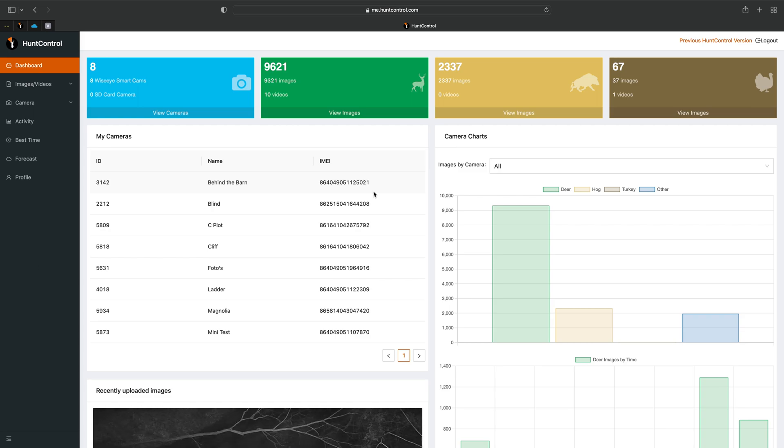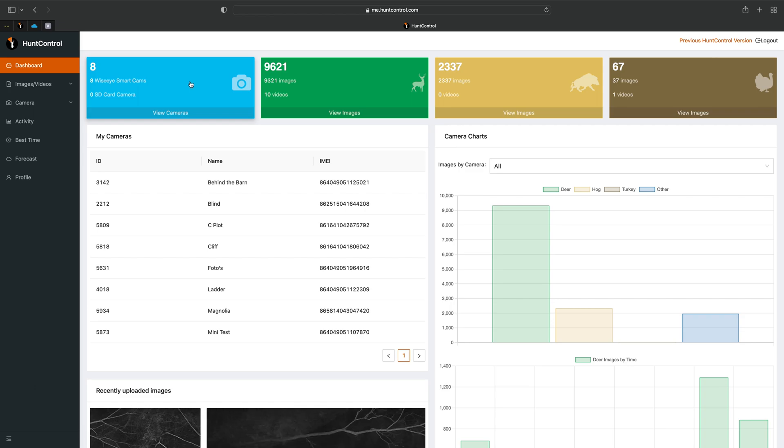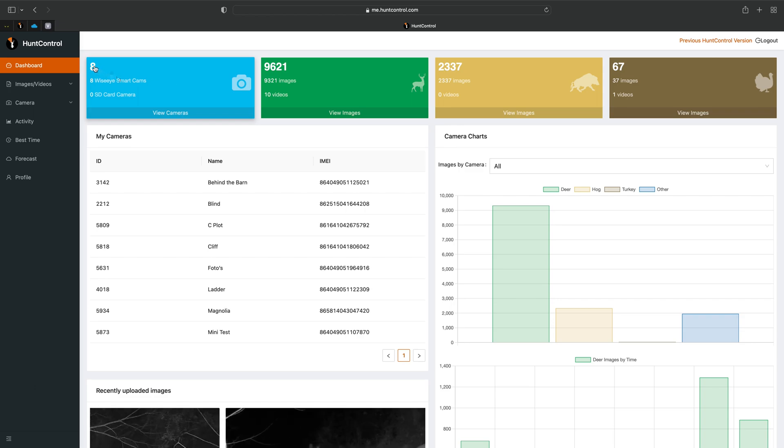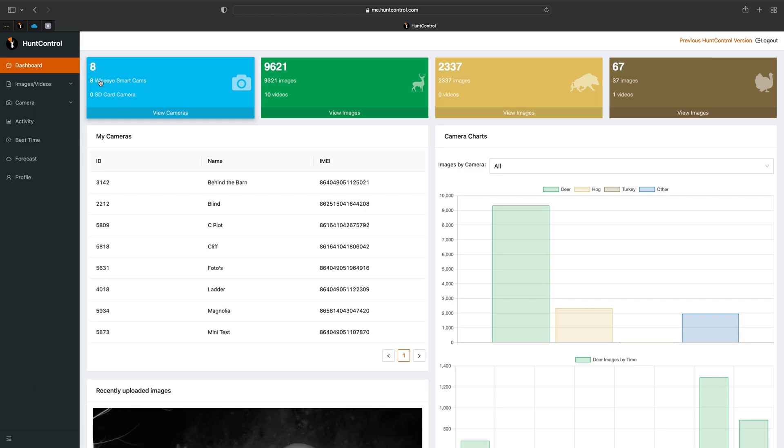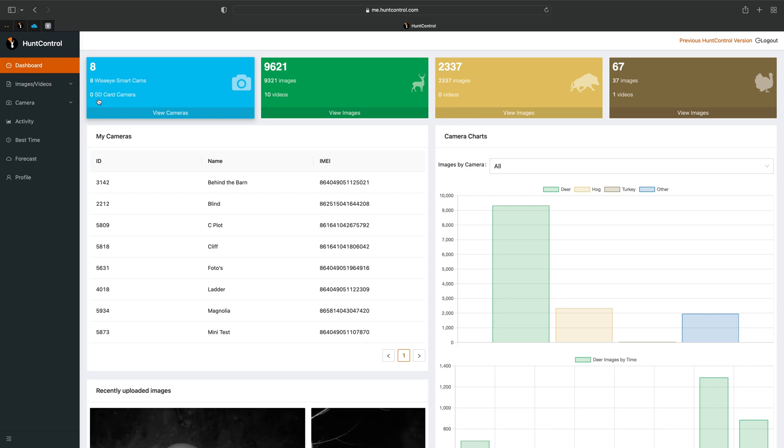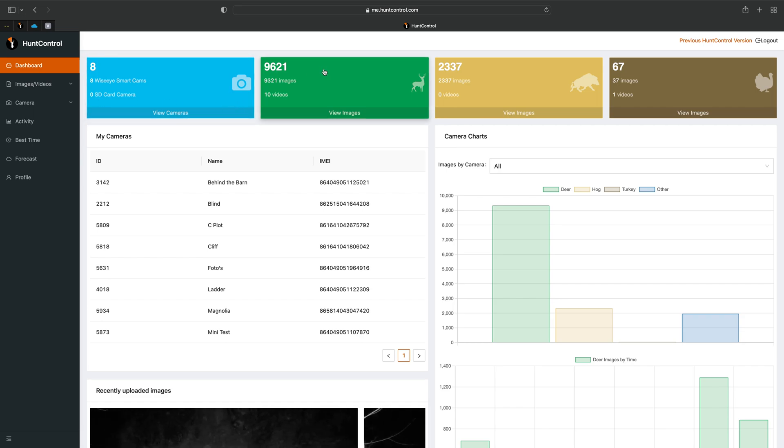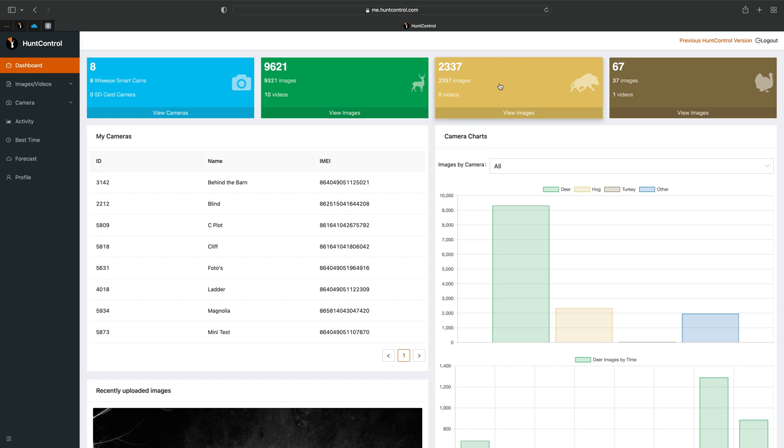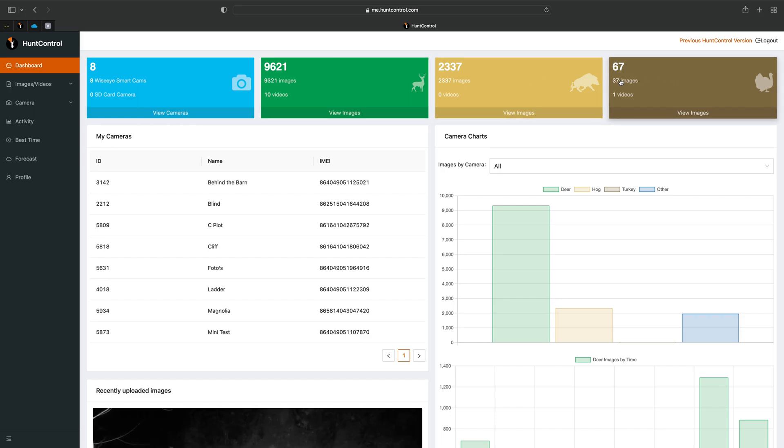So here at the top you'll see the blue. This is just how many smart cams I'm running or cameras in general, so 8 smart cams. I don't have any SD card cameras. In the green here is the deer images, and the yellow is the hog, and turkey is in the brown. So if you just wanted to quickly look at your deer pictures you can click on this green block and it will bring you right to it.